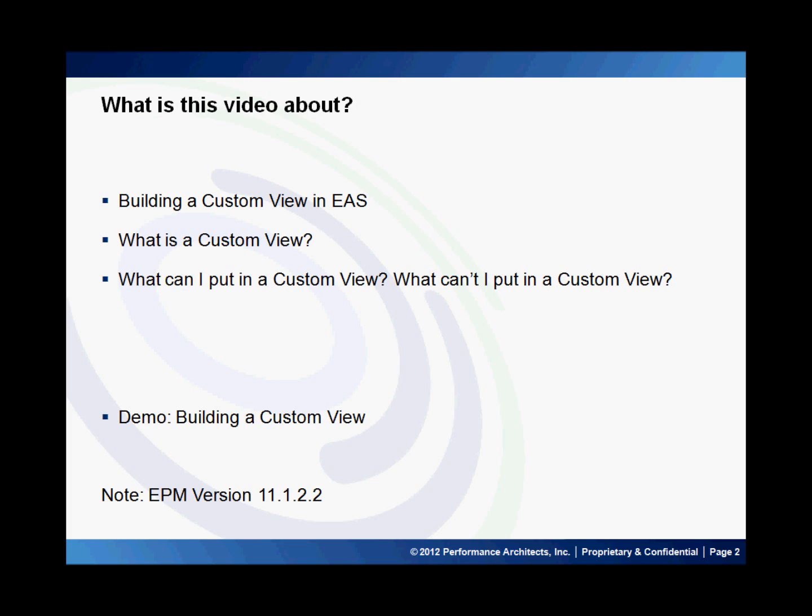Hello and welcome to another Performance Architects how-to. My name is Tom, and in this how-to I'm going to be discussing how to create a custom view in EAS. I'll be walking through how to build a custom view in EAS — what exactly a custom view is, what you can put in a custom view and what you can't, and then I'll walk through the steps of doing so.